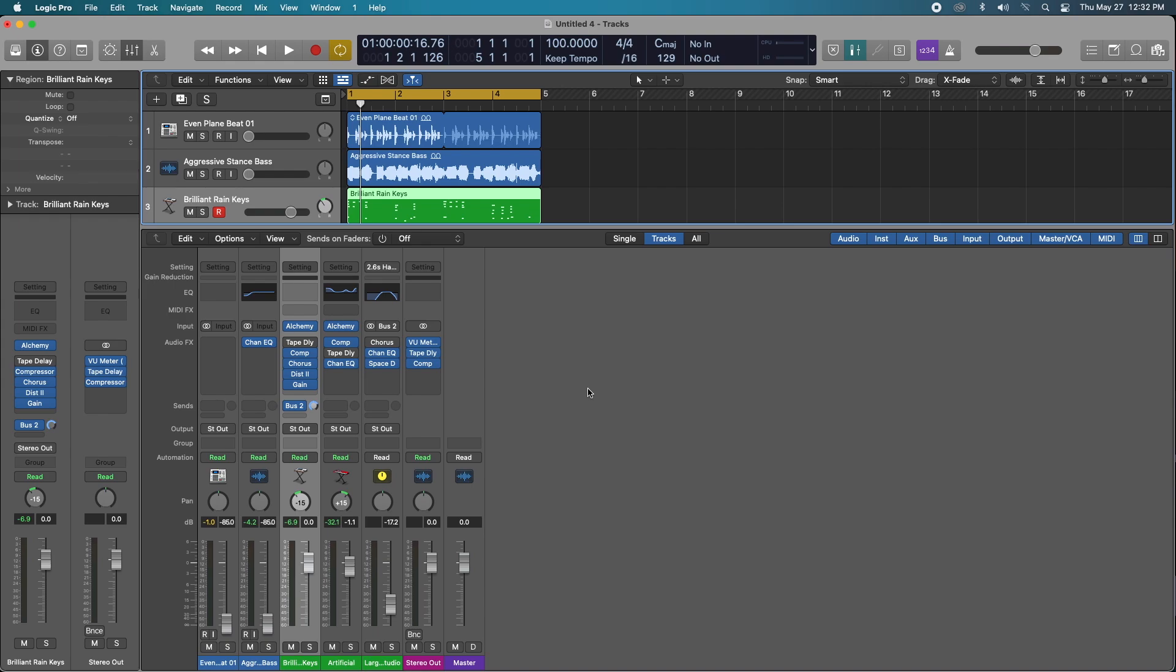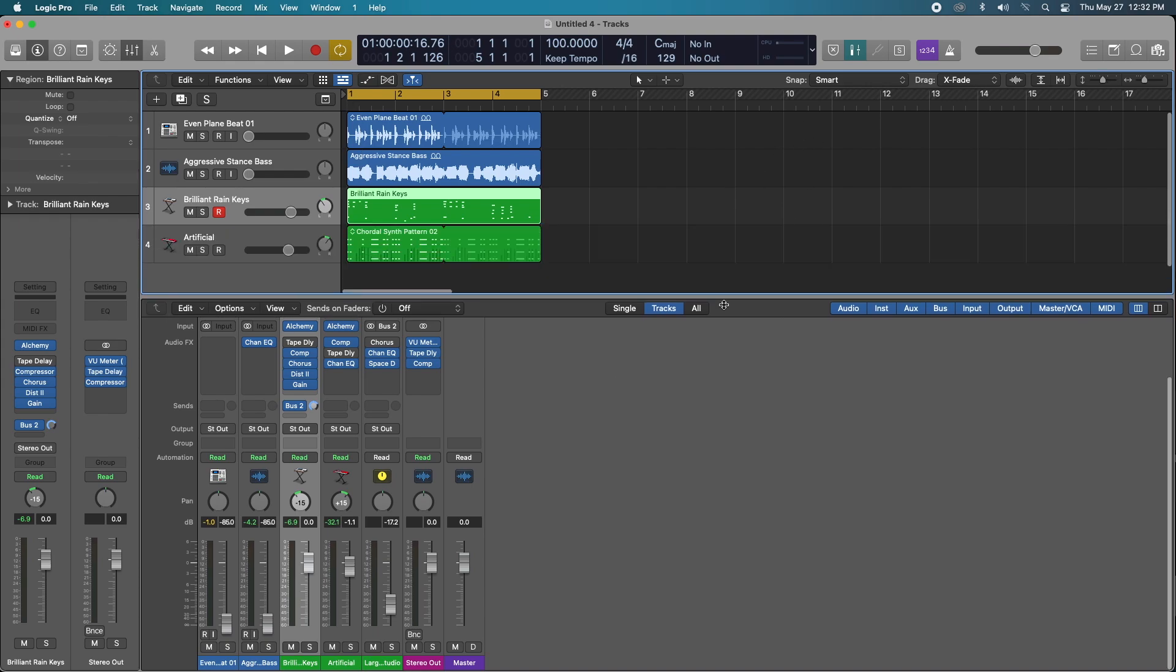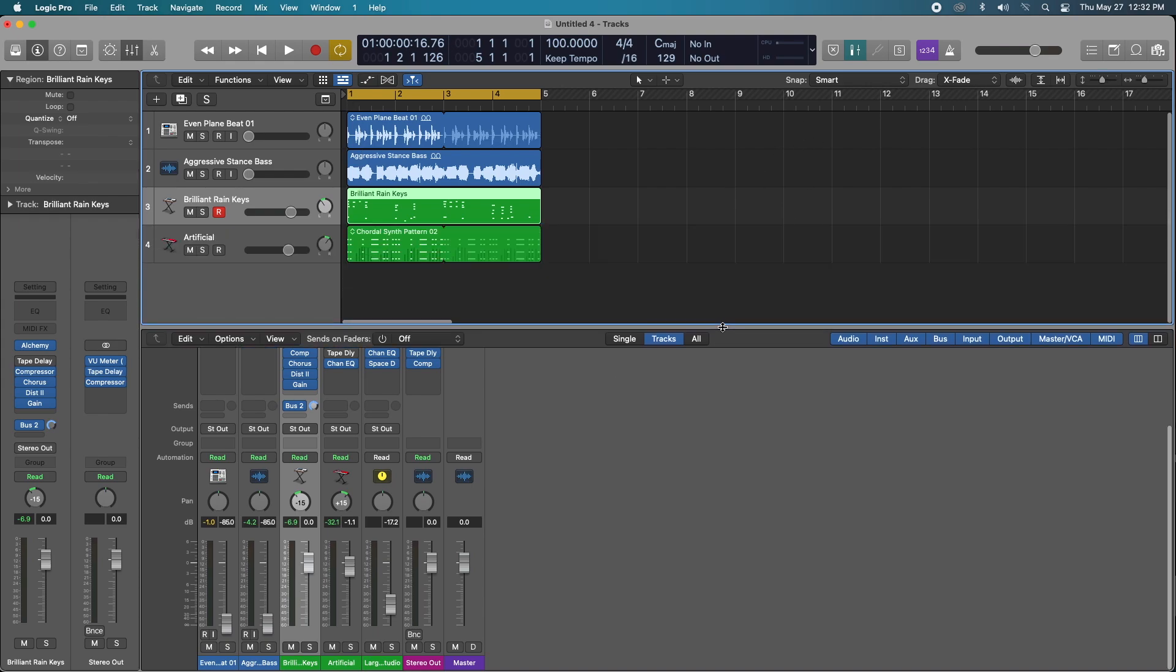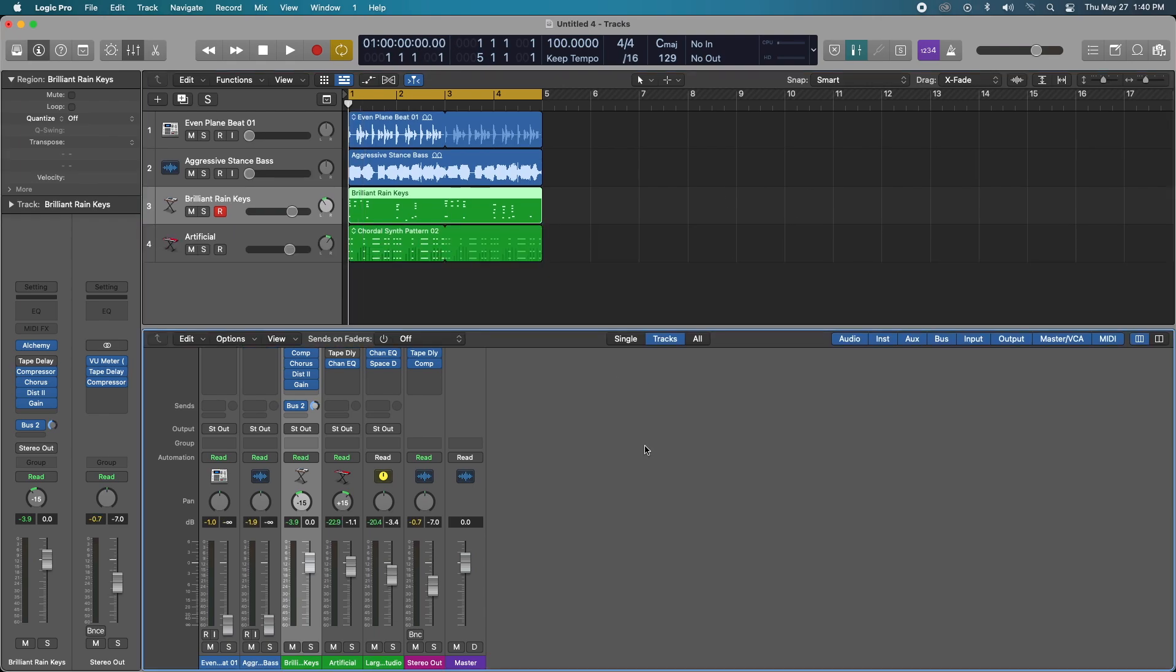First thing that we're going to end up doing is looking at our pre-fader metering and basically all that means pre-fader metering monitors signal before any fader movement and this is signal coming from your VST and going through any subsequent plugin that you have on your instrument track.